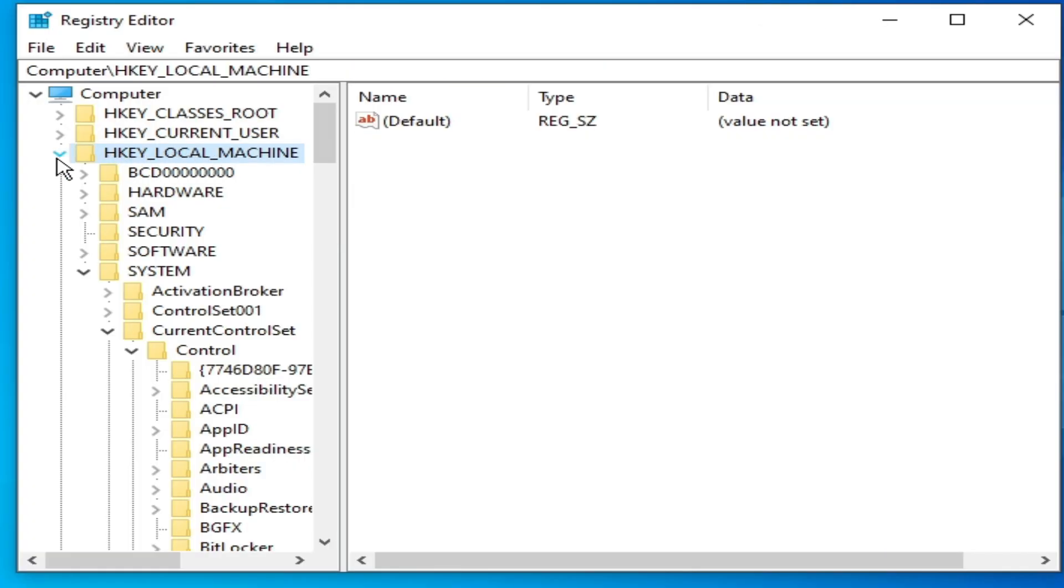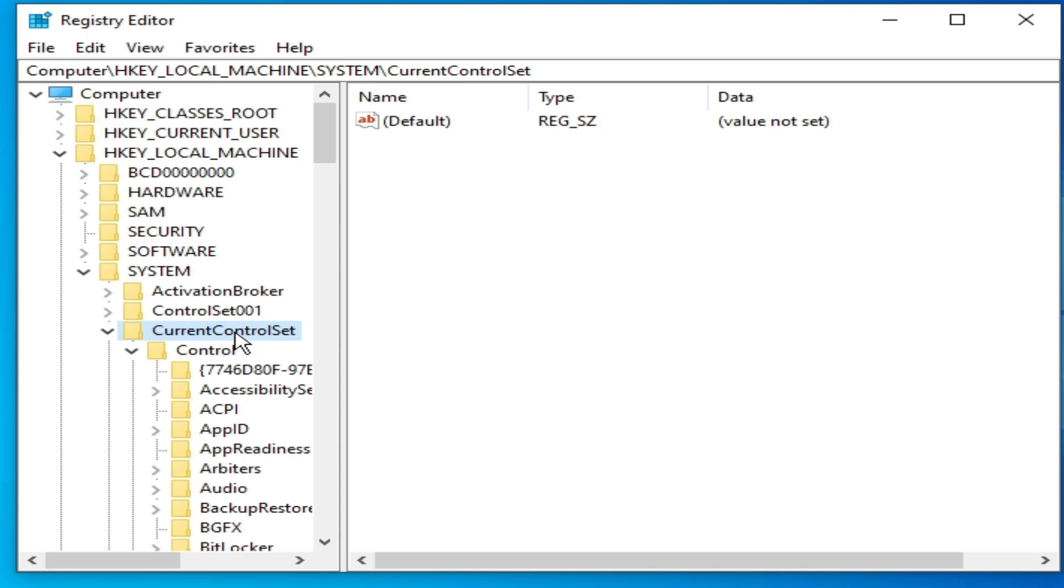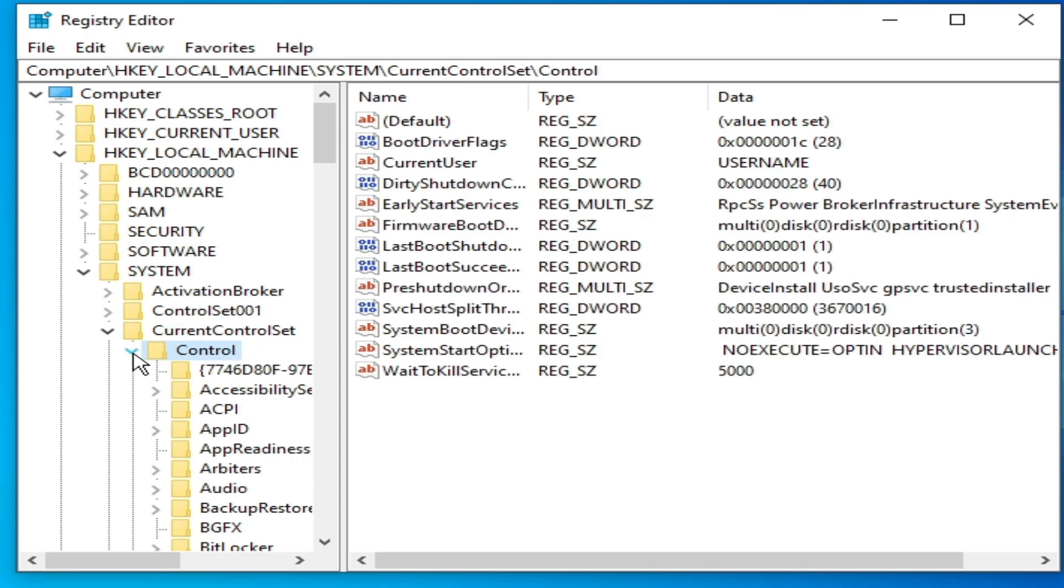Now go to HKEY_LOCAL_MACHINE here, and go to System, and go to Current Control Set, and go to Control.